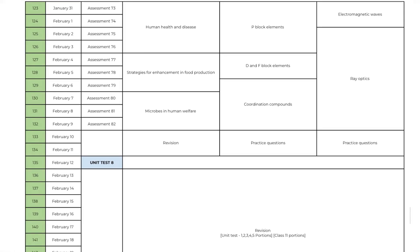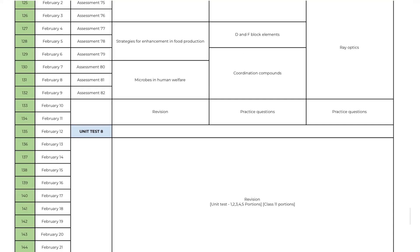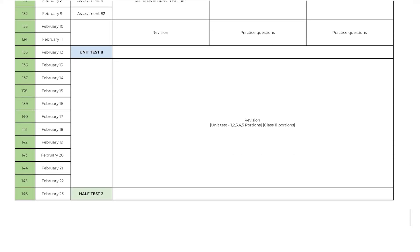From day 123 to day 132 you will study part 8 syllabus and on day 135 you will write unit test 8. Here is the twist. Now before going to part 9 you will need to revise class 11 portions once again. But why?